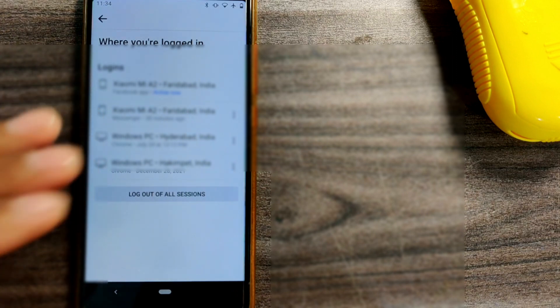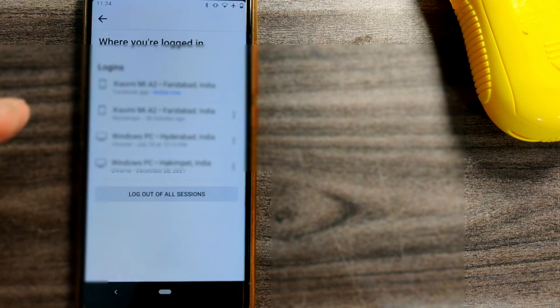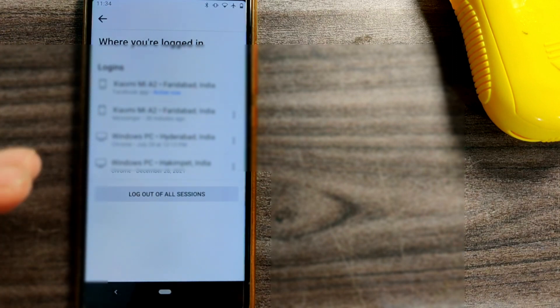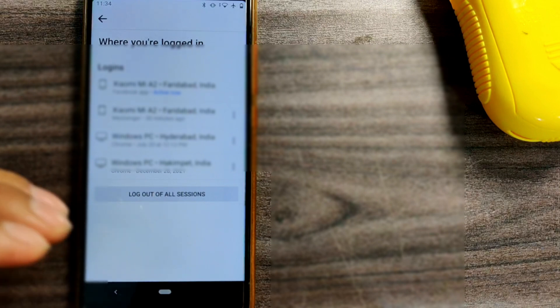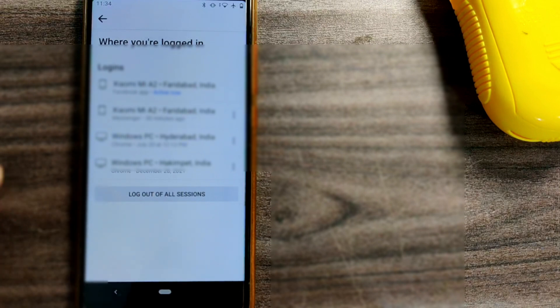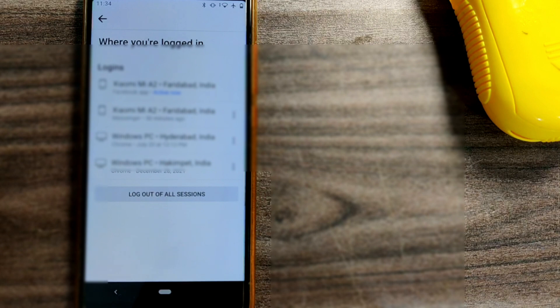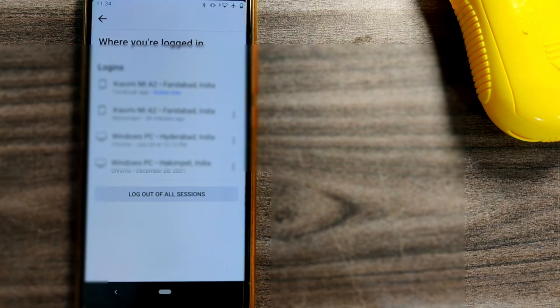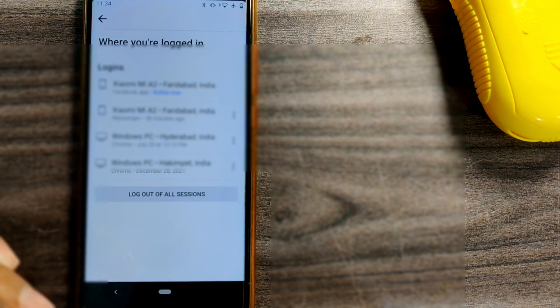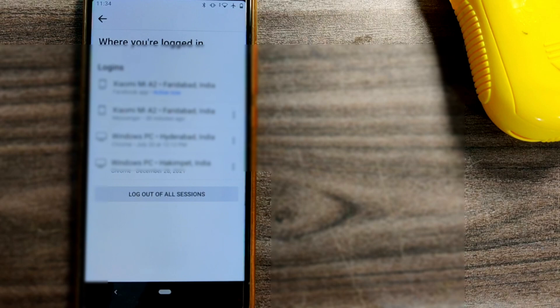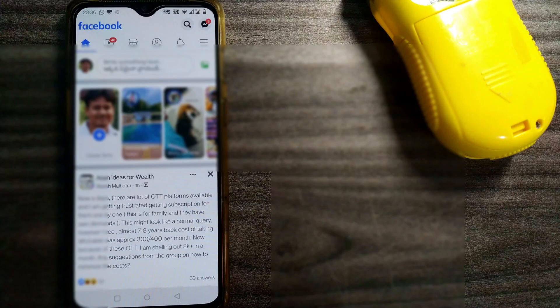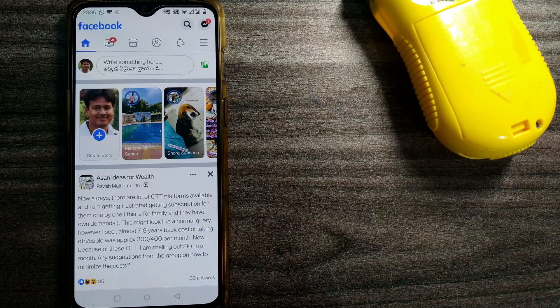This is how you log out of your Facebook account. If you log out of all sessions, then to log in again on those devices, you have to enter your user ID and password. This is one version where you can log out of Facebook. I'll show you another version on another mobile device.